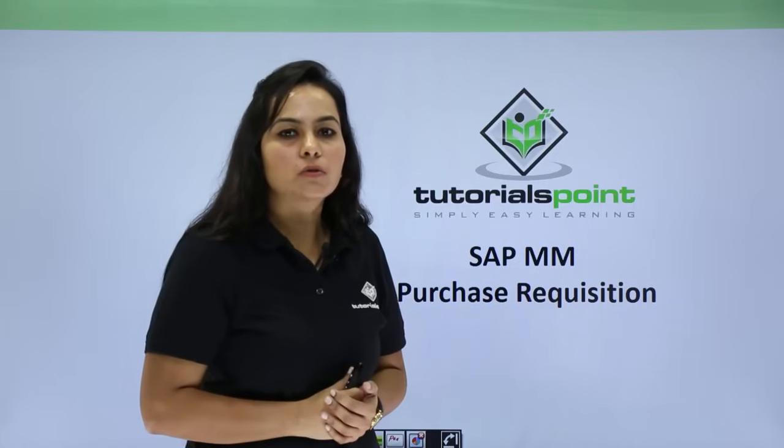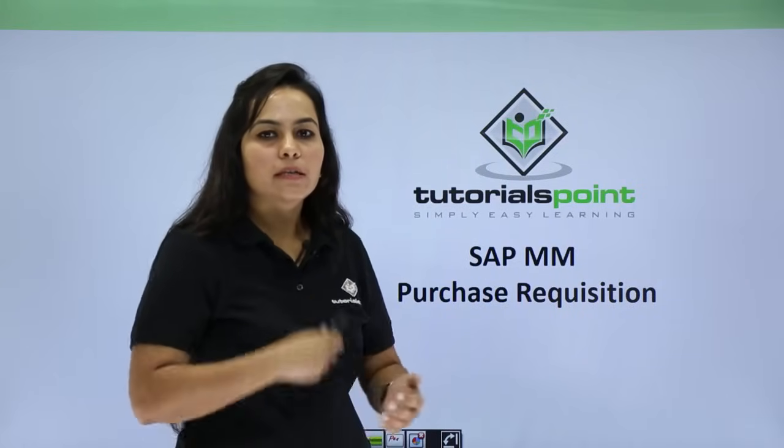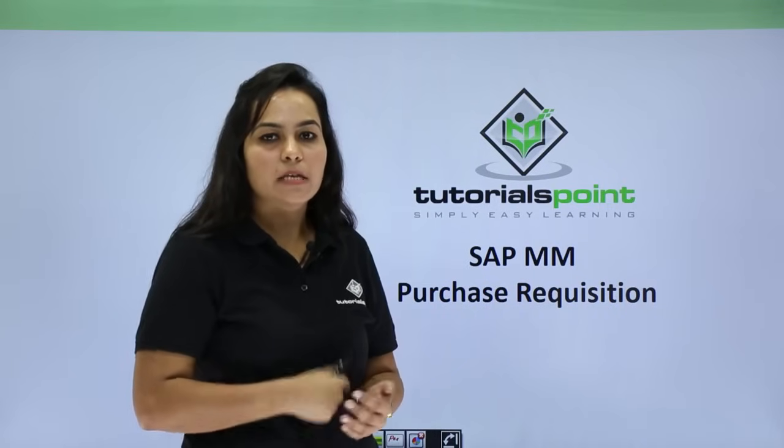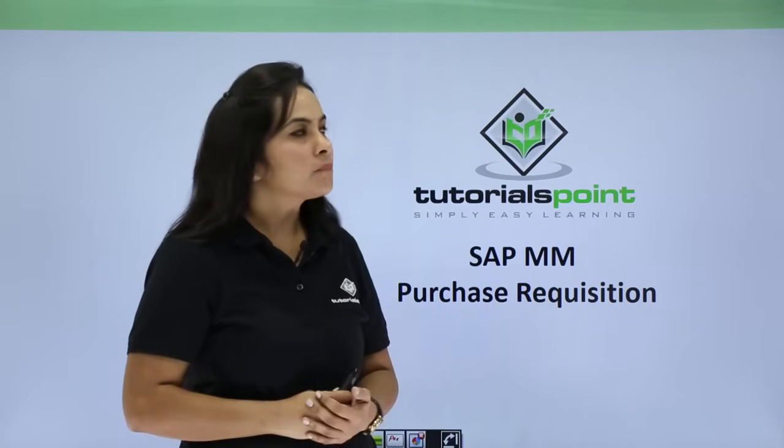Hello friends, welcome to TutorialsPoint. In this session we will see SAP MM Purchase Requisition.